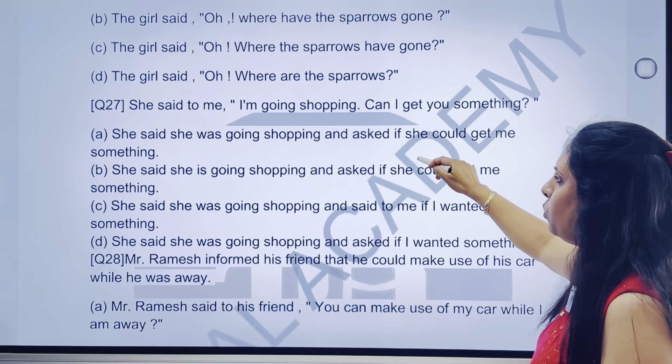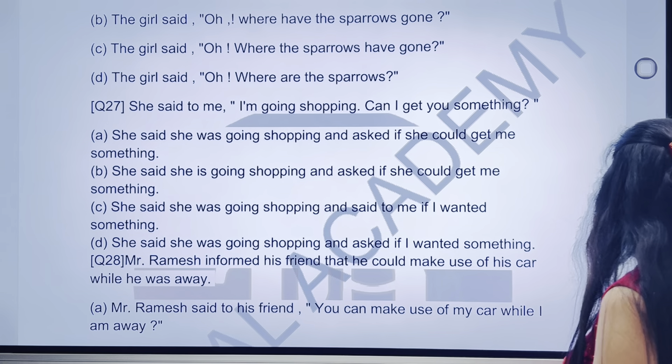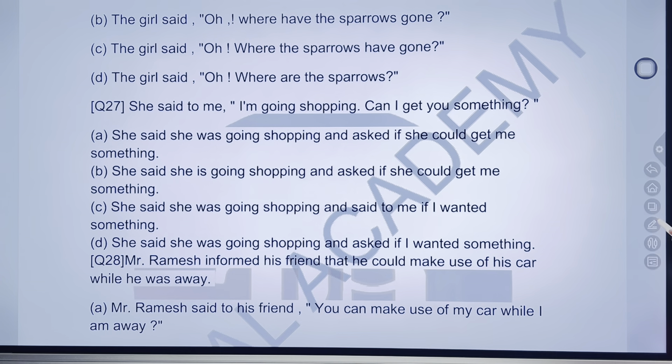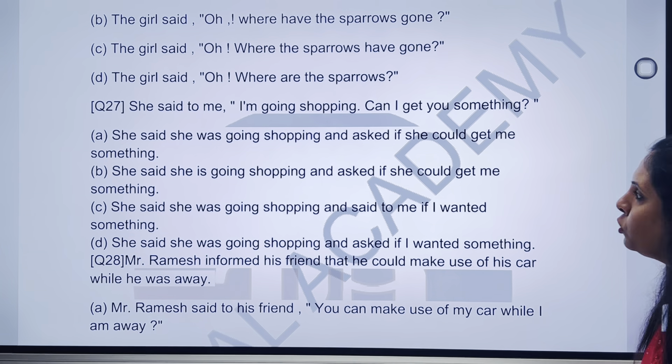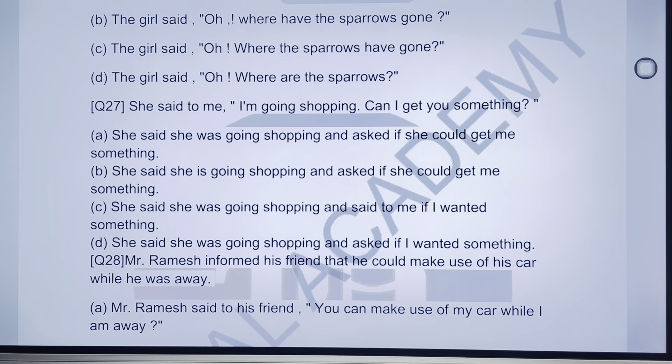After that, go to our next question — 27th question. She said to me, 'I am going shopping, can I get you something?'